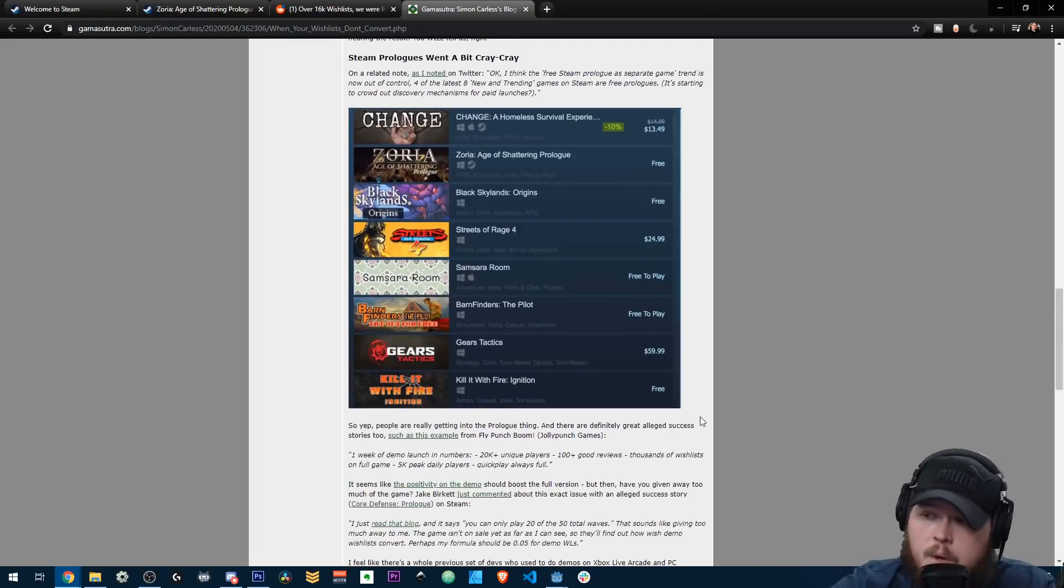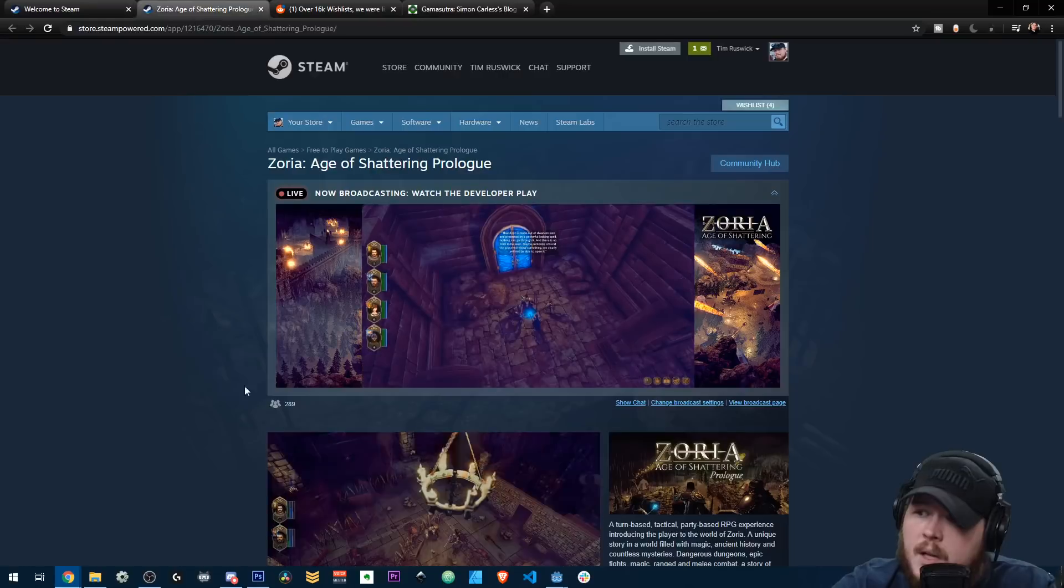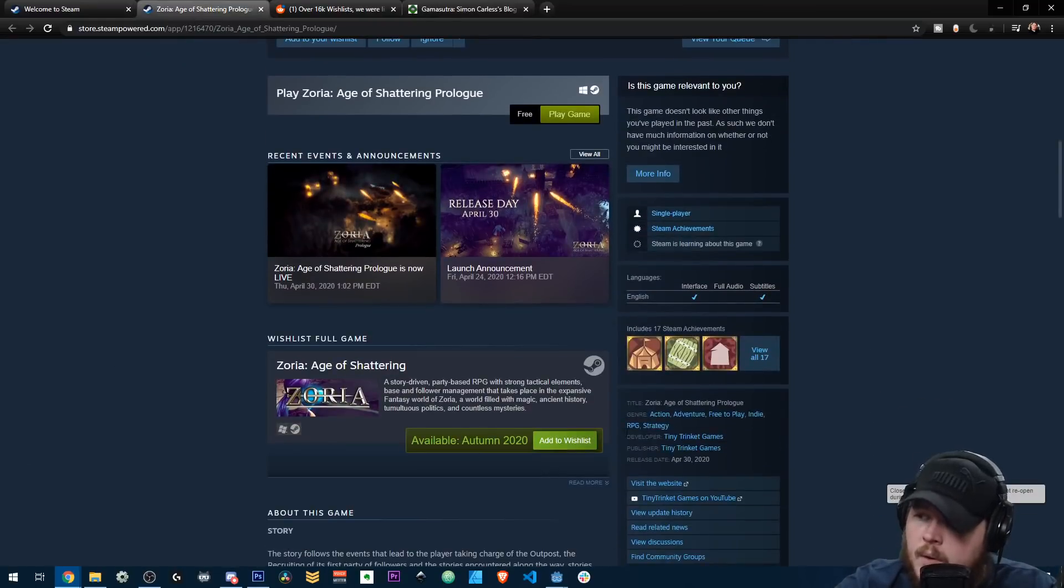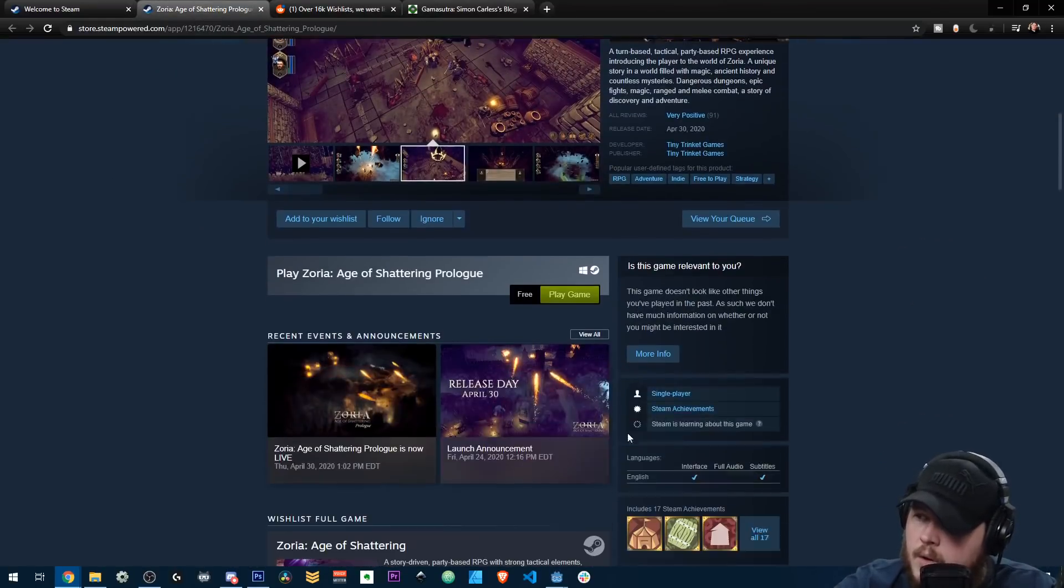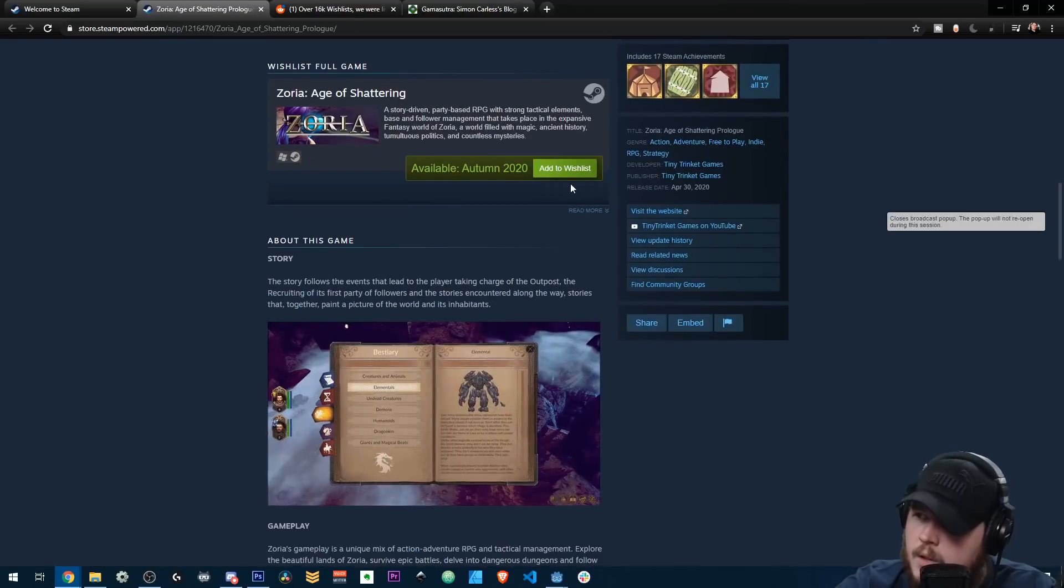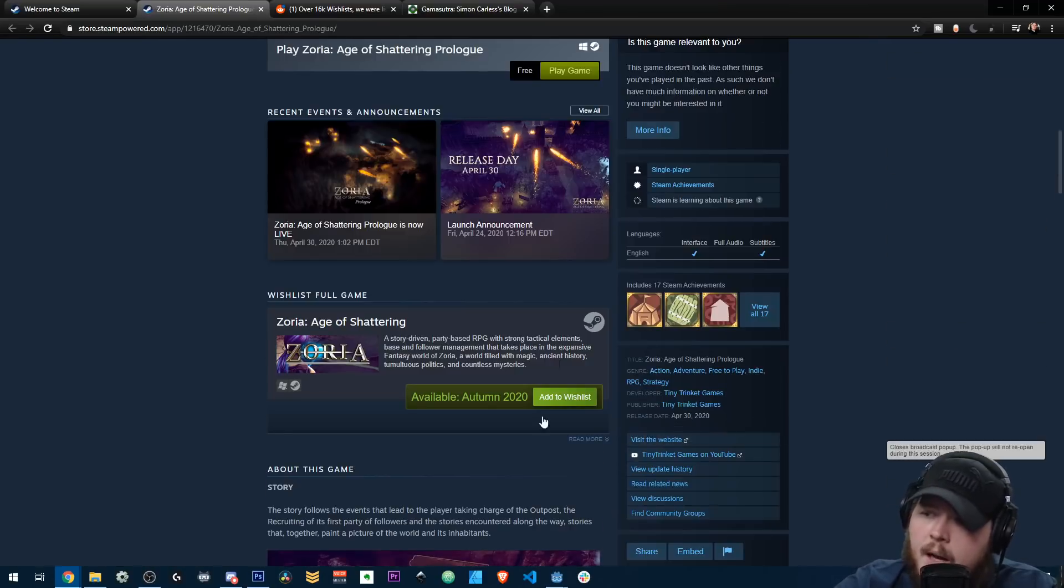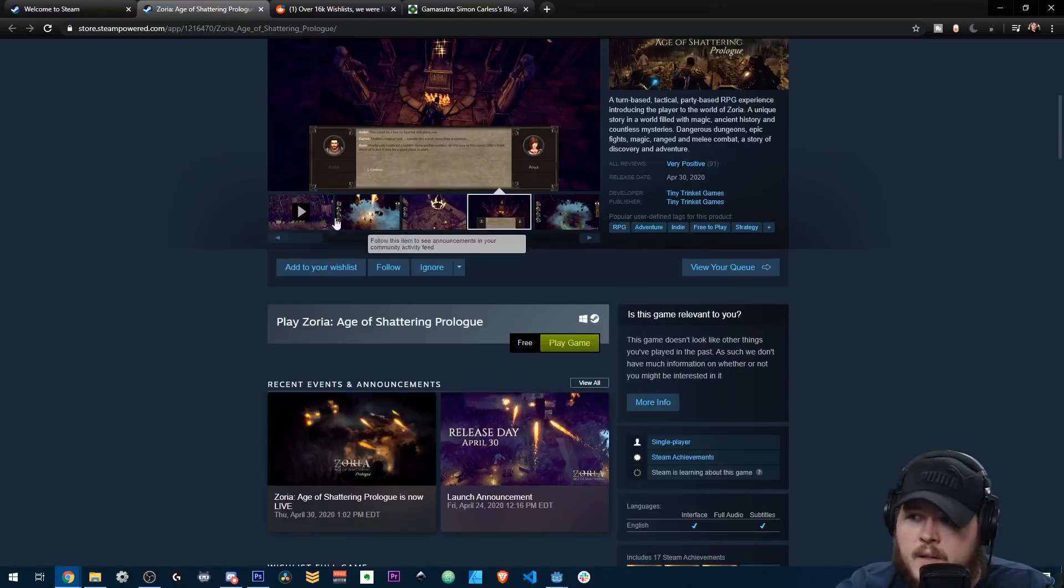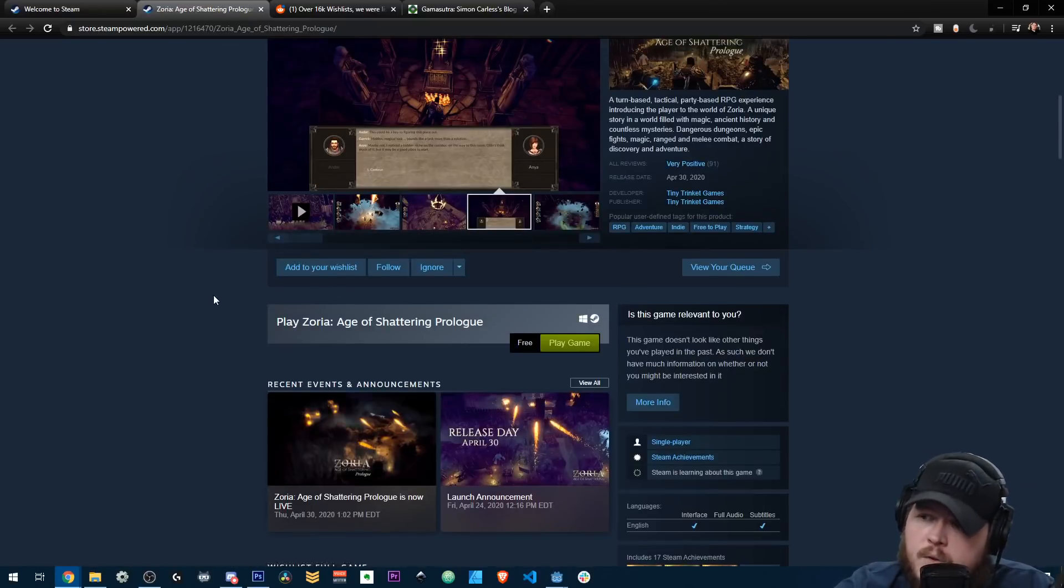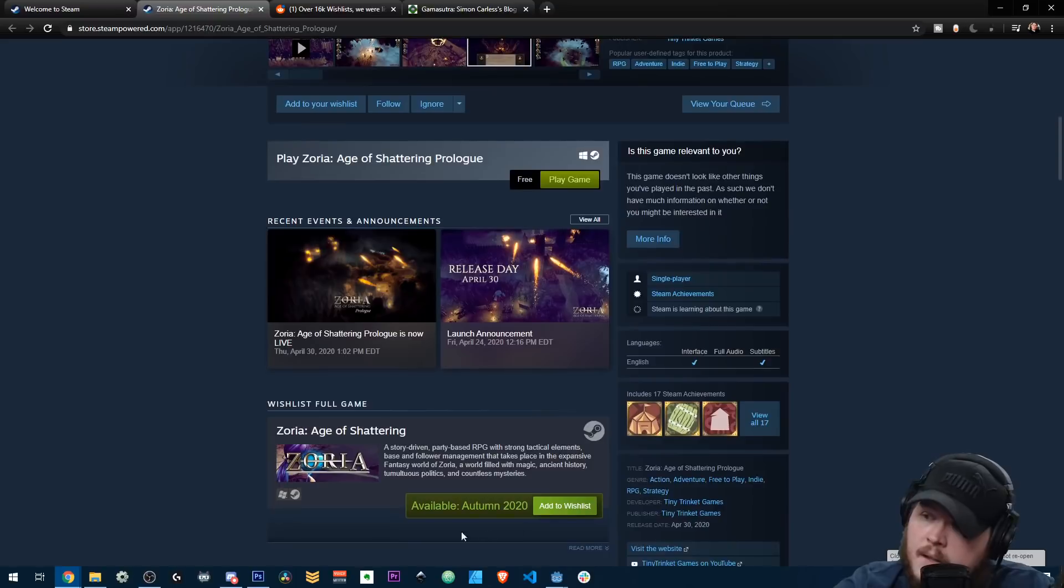But at the same time, like everybody's freaking out over this because you're getting a lot of wishlists, but these people look at how easy it is to wishlist, right? I just like, Oh, there's a demo. Okay. Boom. Play game, wishlist. Boom. Like these people are not really interested people. Normally when someone adds your game to a wishlist, they are very, very interested.